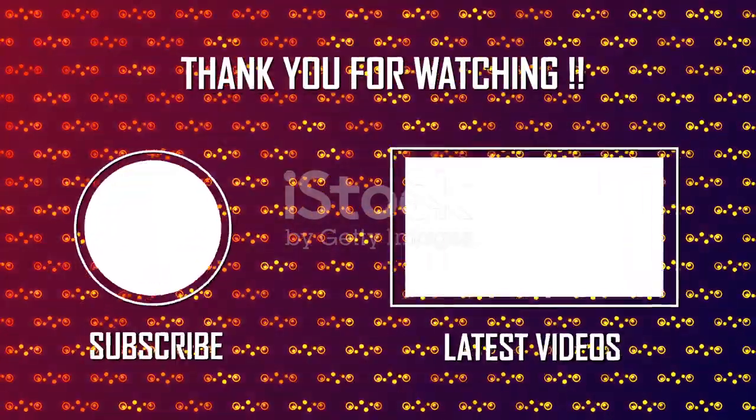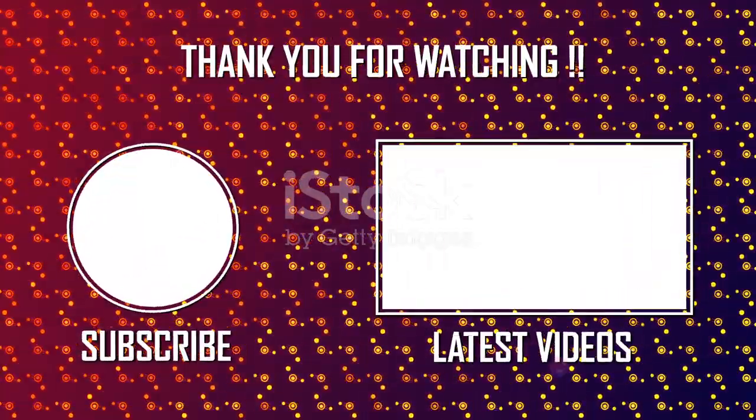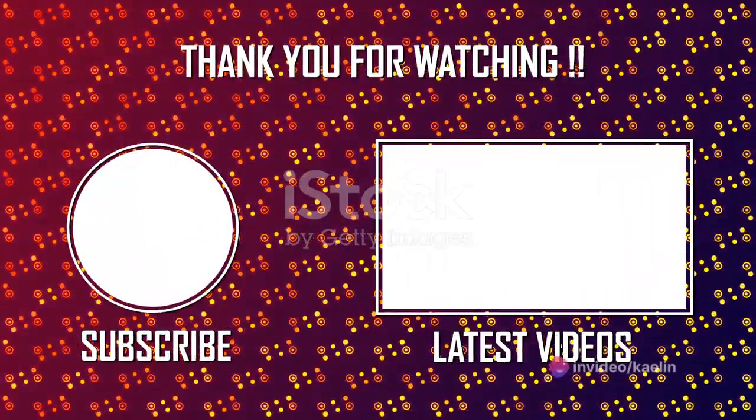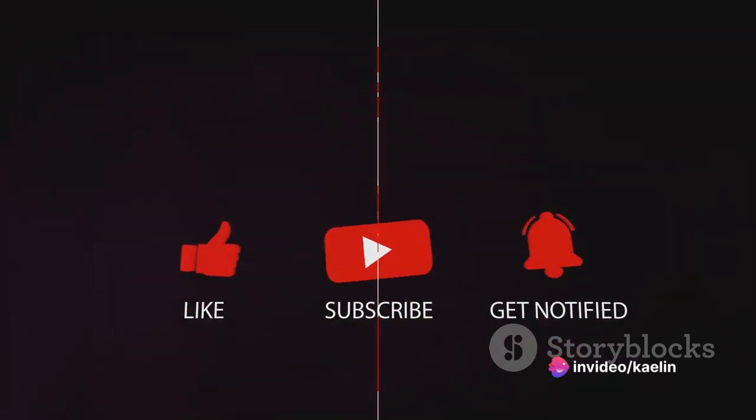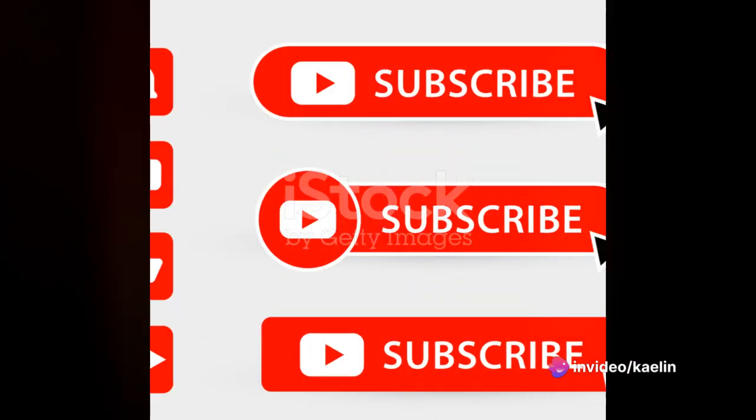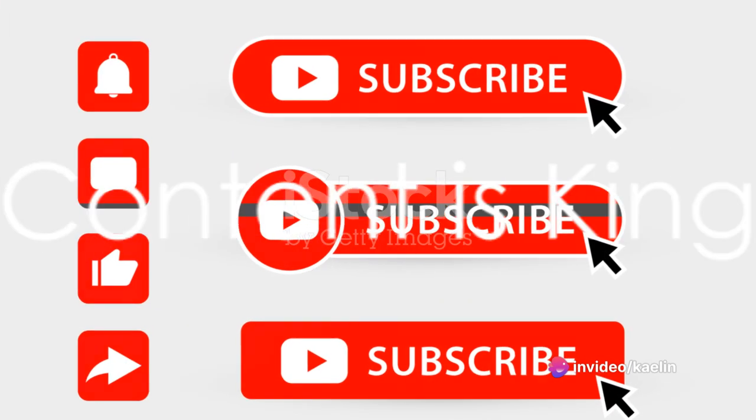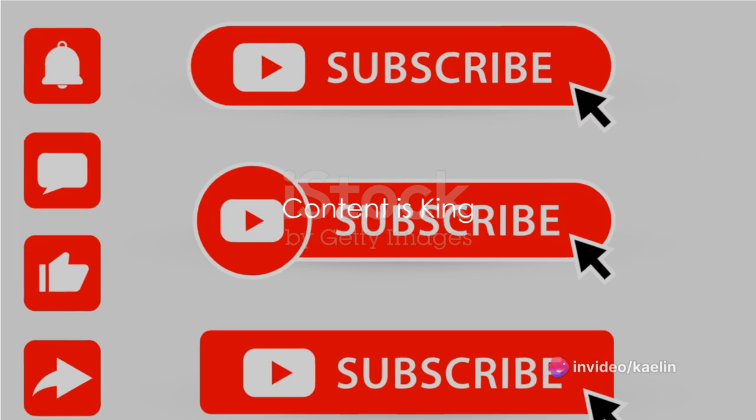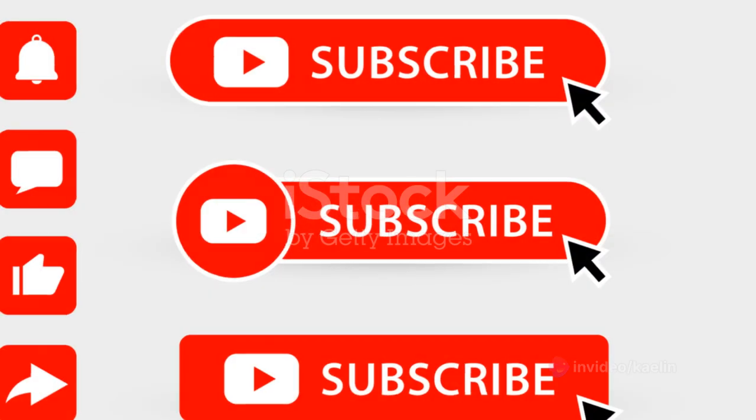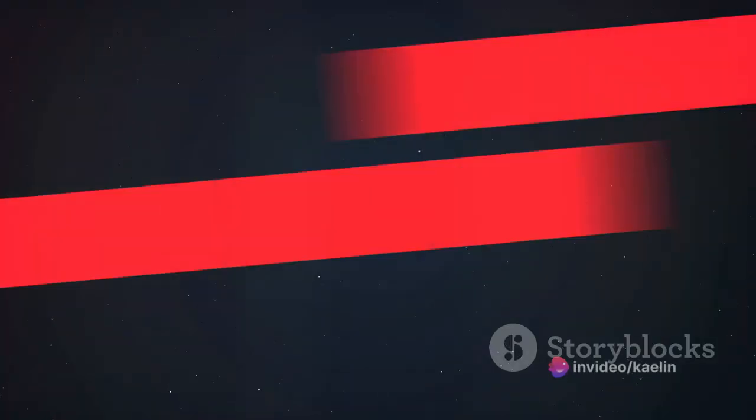That's the kind of staggering subscriber count the top YouTubers boast. It's a dream, sure, but it's not an impossible one. So, how do they do it? How do these creators build such massive audiences? Well, sit back and relax as we unravel the secrets to quickly gaining YouTube subscribers.